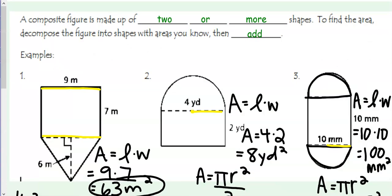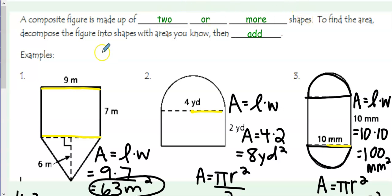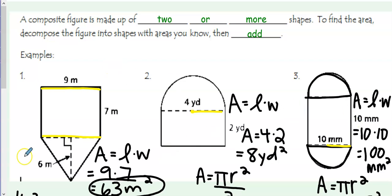To review, it's important that you know that a composite figure is made up of two or more shapes. To find that area, you decompose the figure into shapes with areas that you already know, and then add. It's important that you know the formula for each of the shapes before beginning.